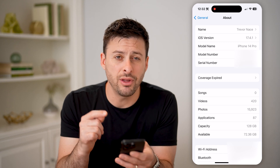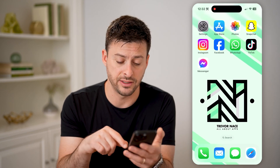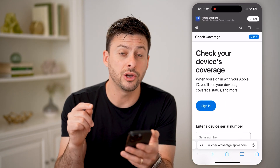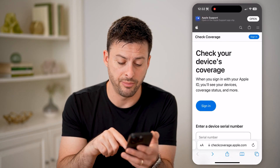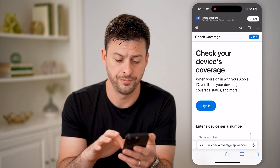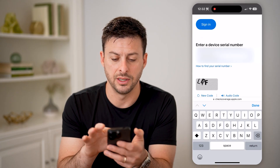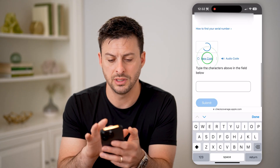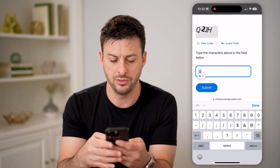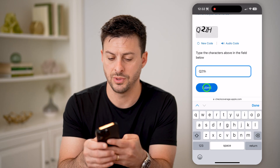Now that I've copied that, we're going to look up this serial number to see the activation date by opening up a web browser, and you're going to go to checkcoverage.apple.com. Now all we're going to do is paste in this serial number, tap to get a new code, type in Q21H, and hit Submit.